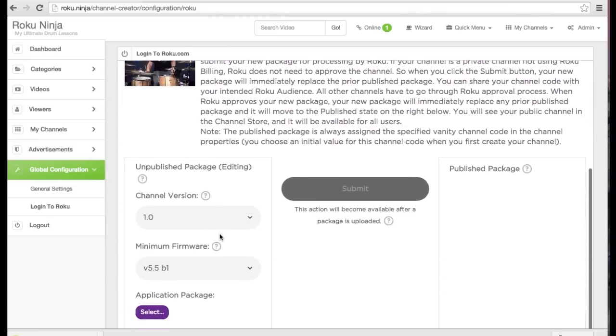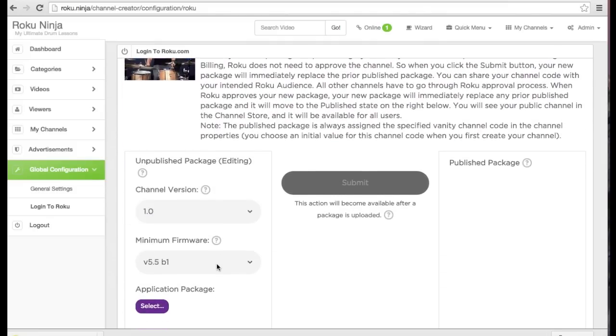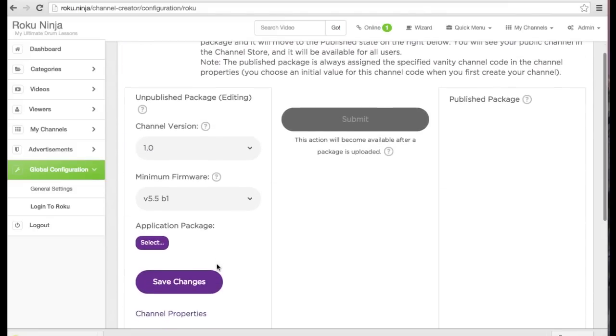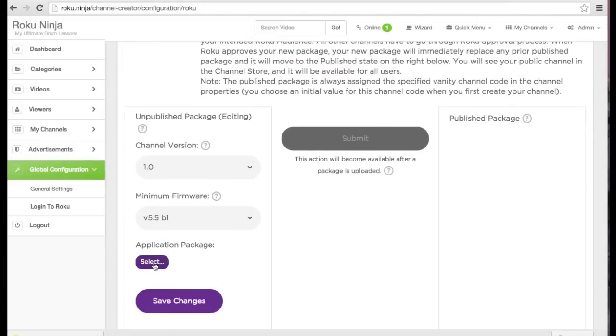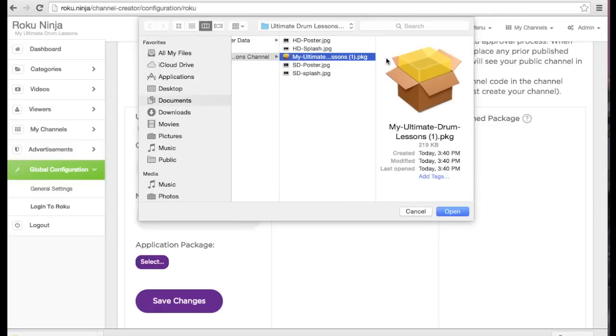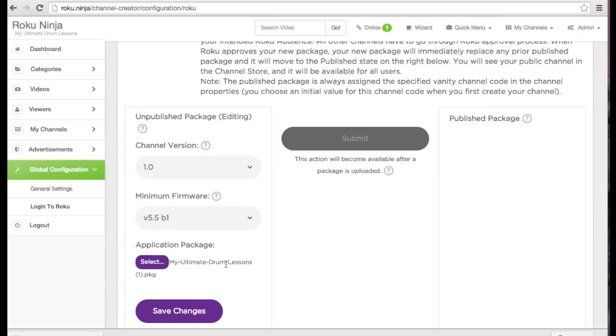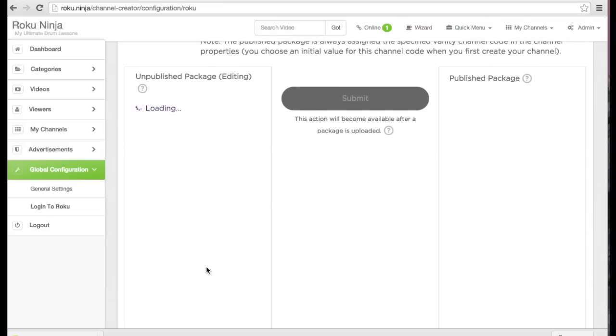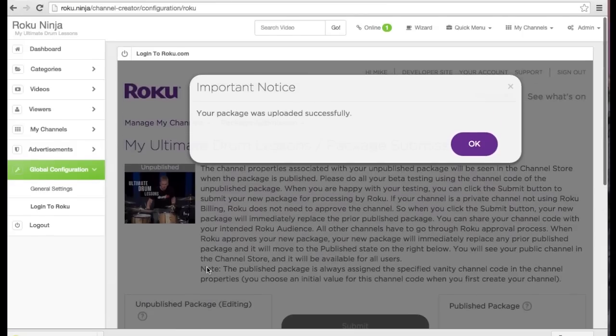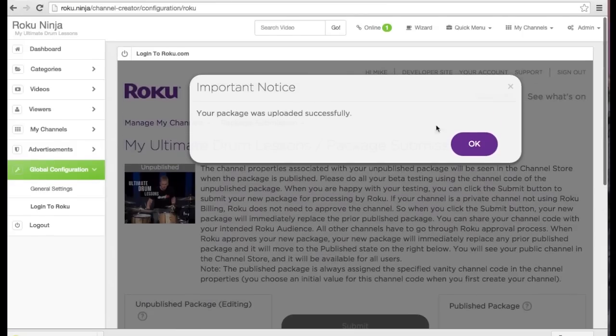Now we need to upload the package file. Select the minimum firmware. I'm going to leave mine as default and browse for the package file you downloaded from Roku Ninja. I'm going to save and the changes of our package have been successfully uploaded.